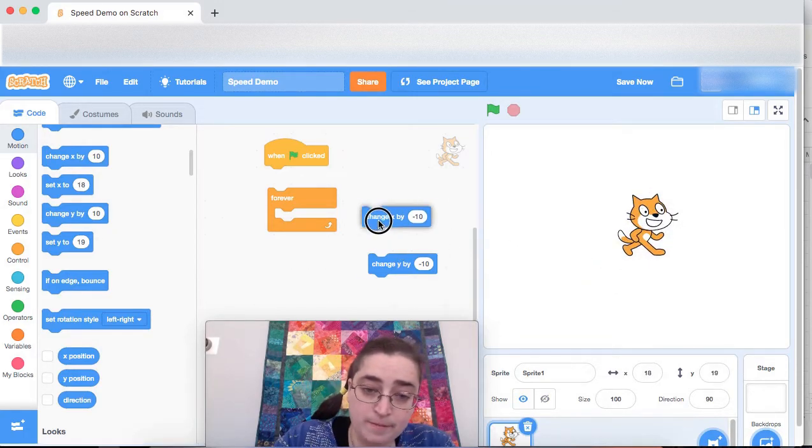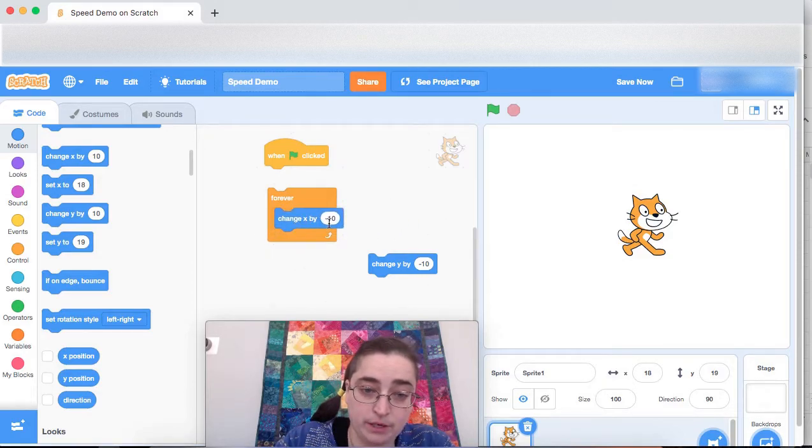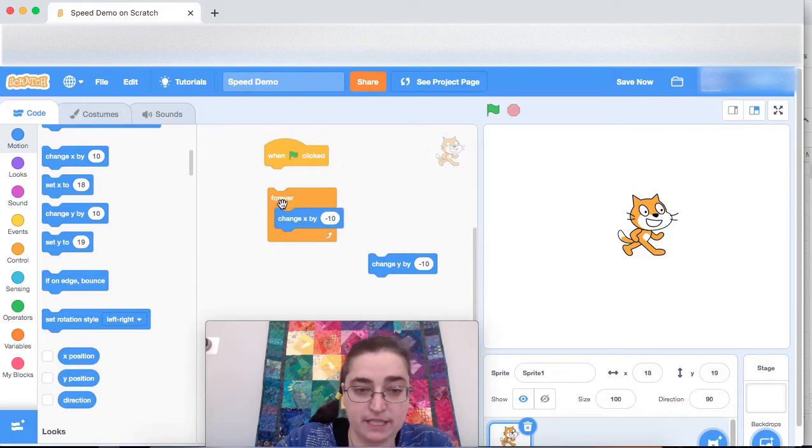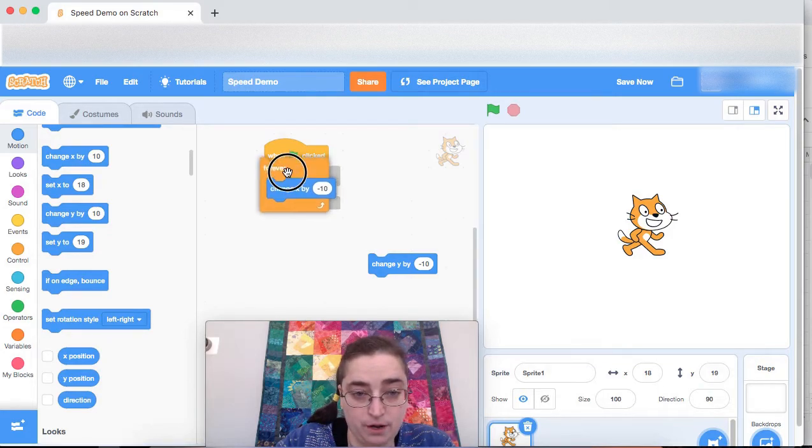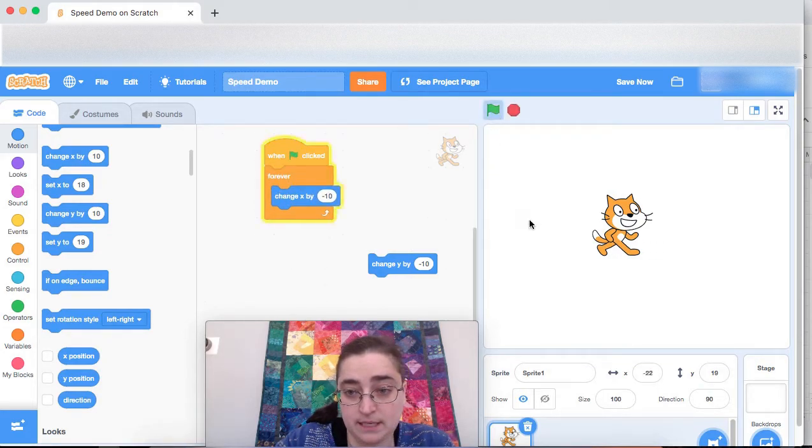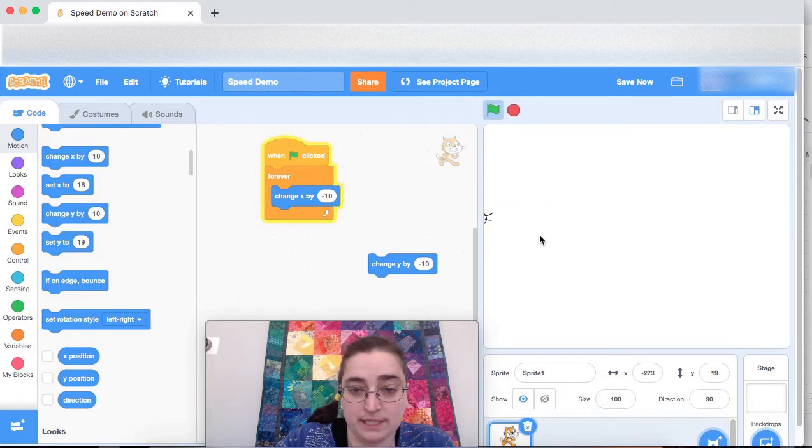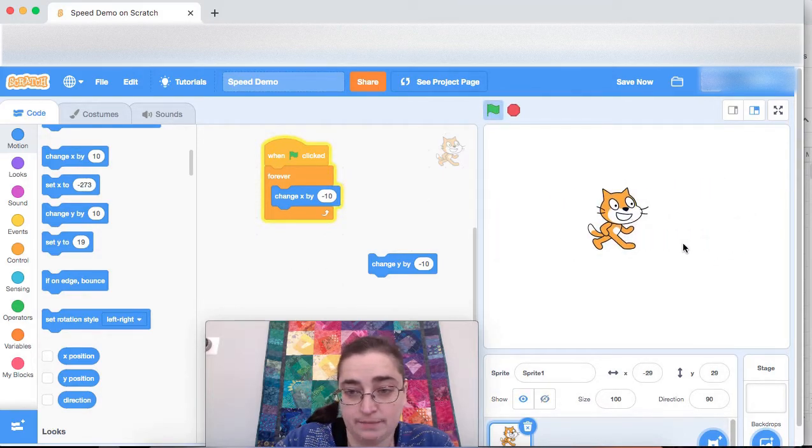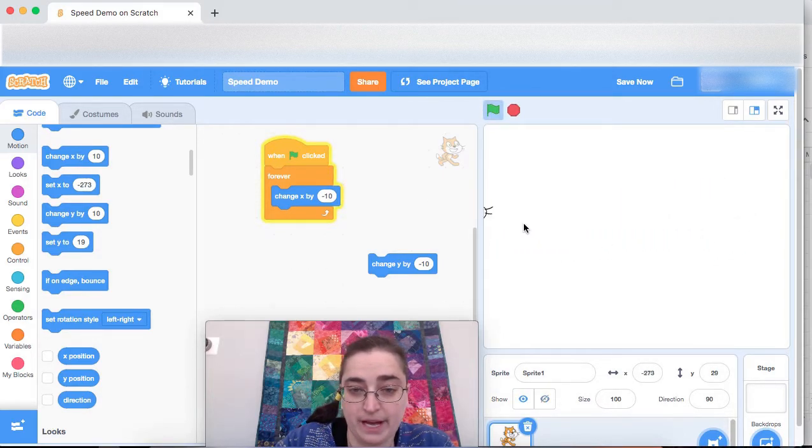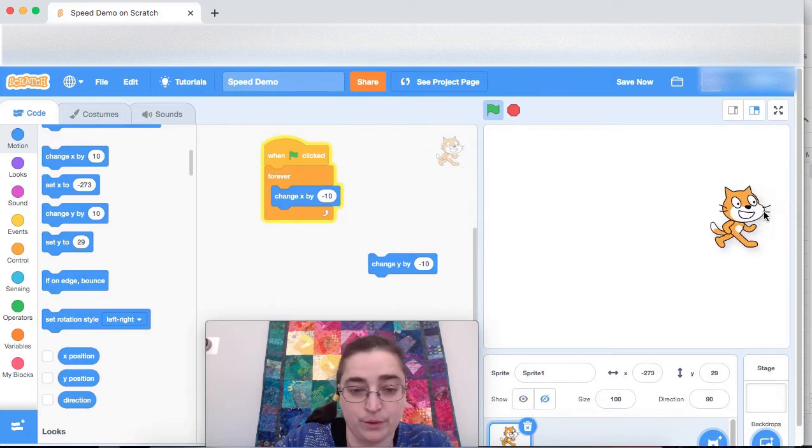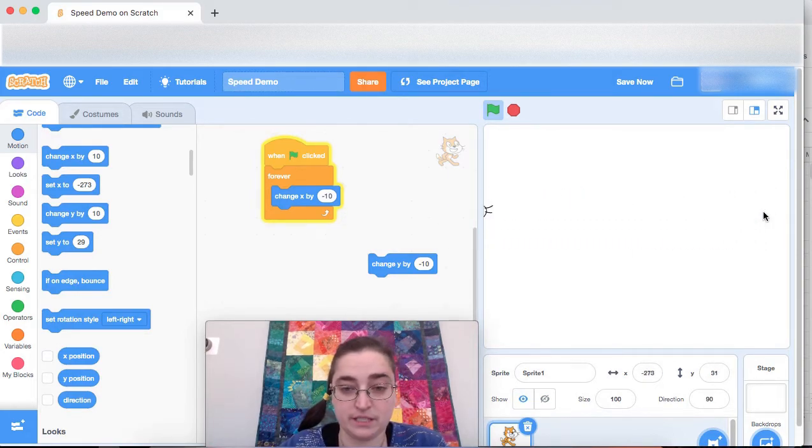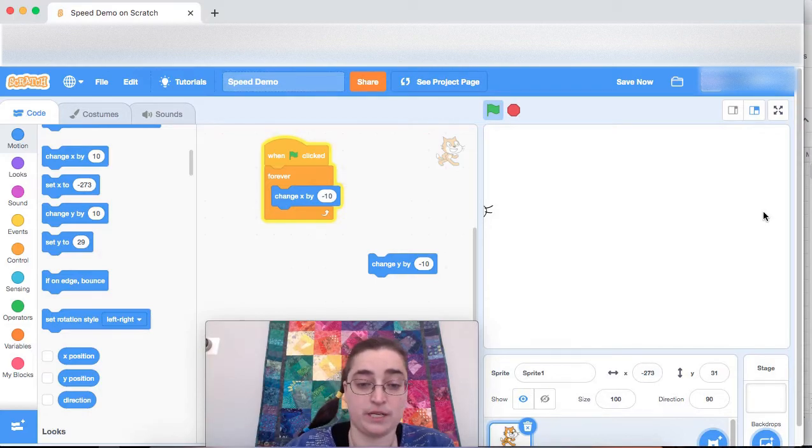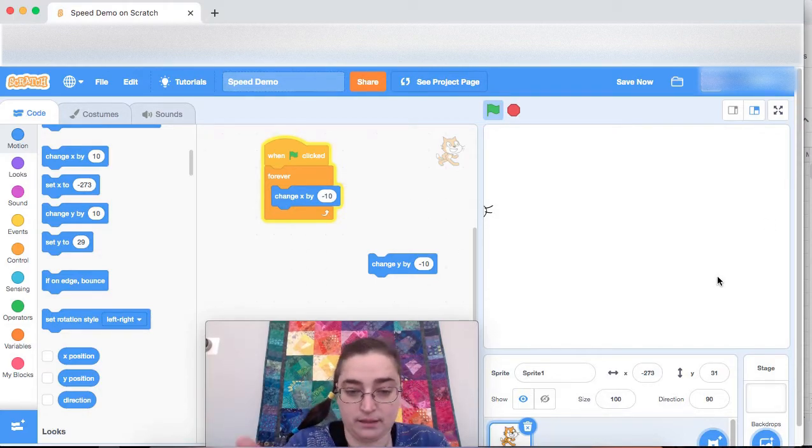To start off, I'm just going to work with x. So I'm putting this change x by negative 10 in this forever loop. And if I run that just like this, the cat unsurprisingly goes to the left. I drag them back and well, okay, they're going to keep going to left until they run off, run to the edge of the screen. And then they stop because scratch tells it that, well, there's nothing over there. That's the end of the screen.